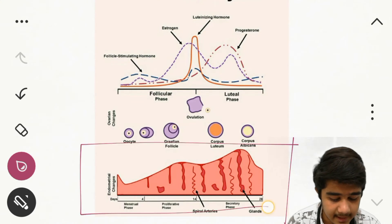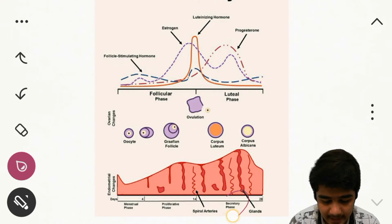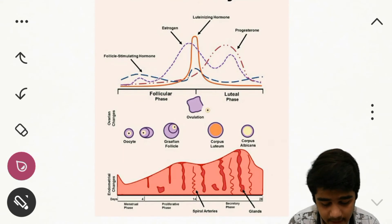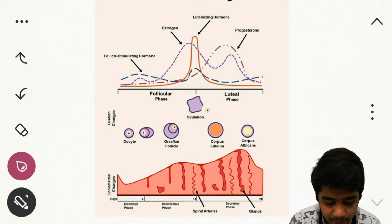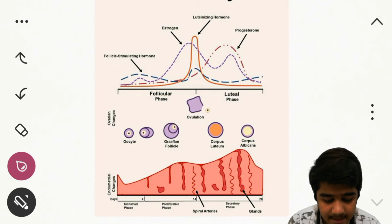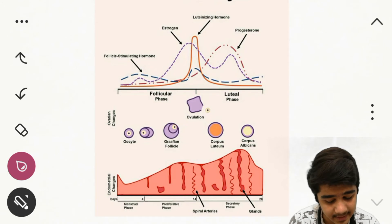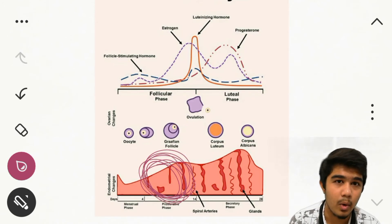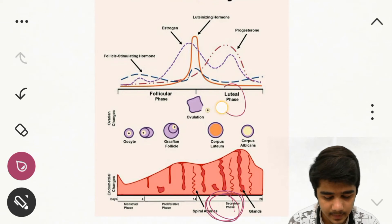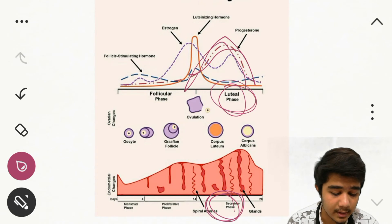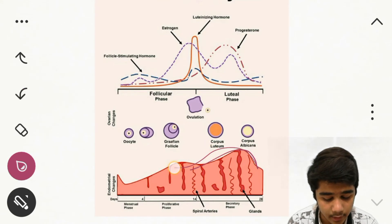Now let's discuss the endometrial cycle, which has three phases. The proliferative phase lasts from day 4 to 14, the secretory phase from day 14 to 28, and the menstrual phase from day 1 to 5. In the proliferative phase, estrogen rises and increases the thickness of the endometrial wall, and the glands in the wall are lengthened. In the secretory phase — corresponding to the luteal phase — progesterone increases and further increases the thickness of the endometrial wall, reaching its maximum thickness.